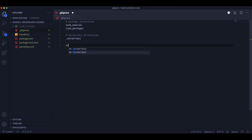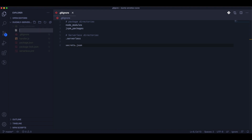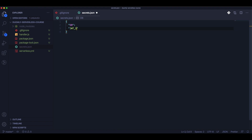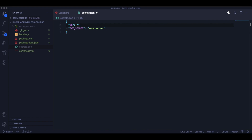Next we should initialize our git repository and add the file secrets.json into .gitignore so it will not be in our repository. We should take care to never push our keys or secrets into the repository. Now in secrets.json we need to create the db connection string and the JWT secret. For the JWT secret you can put whatever you like, but for db you need to put your connection string from MongoDB Atlas.